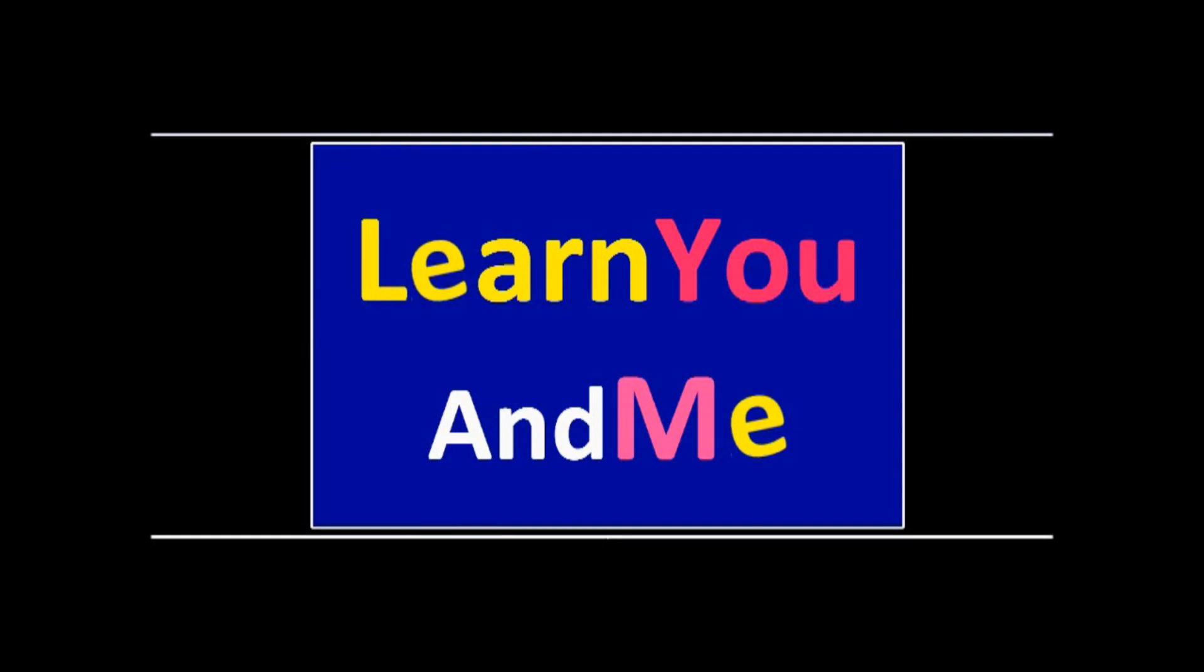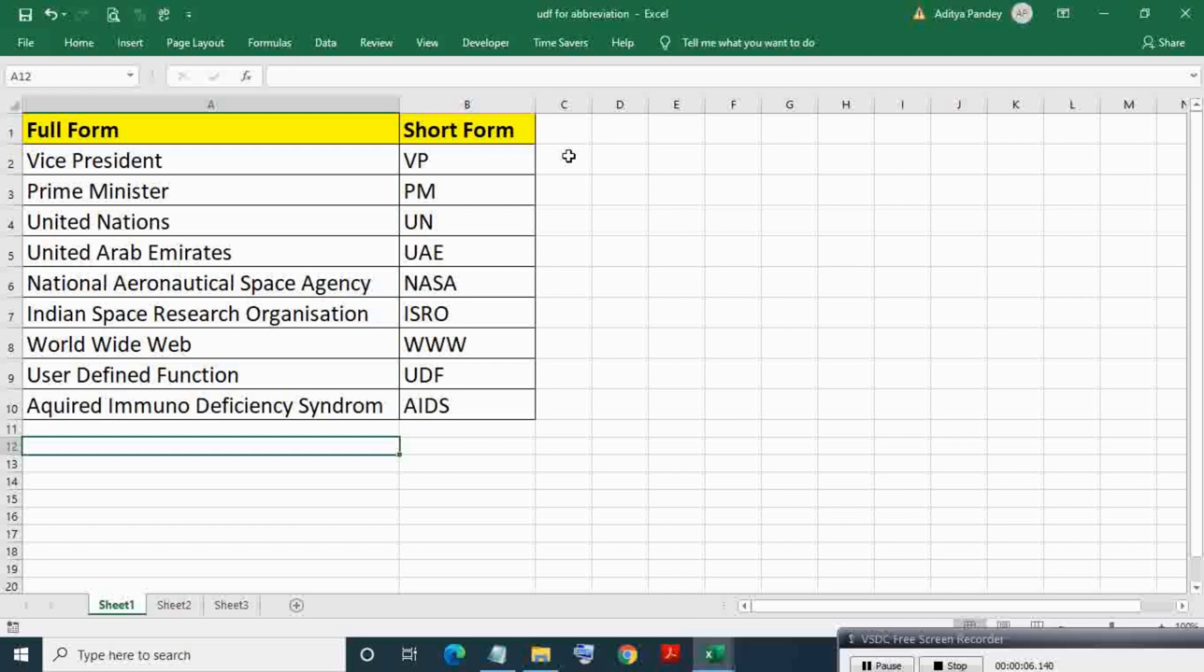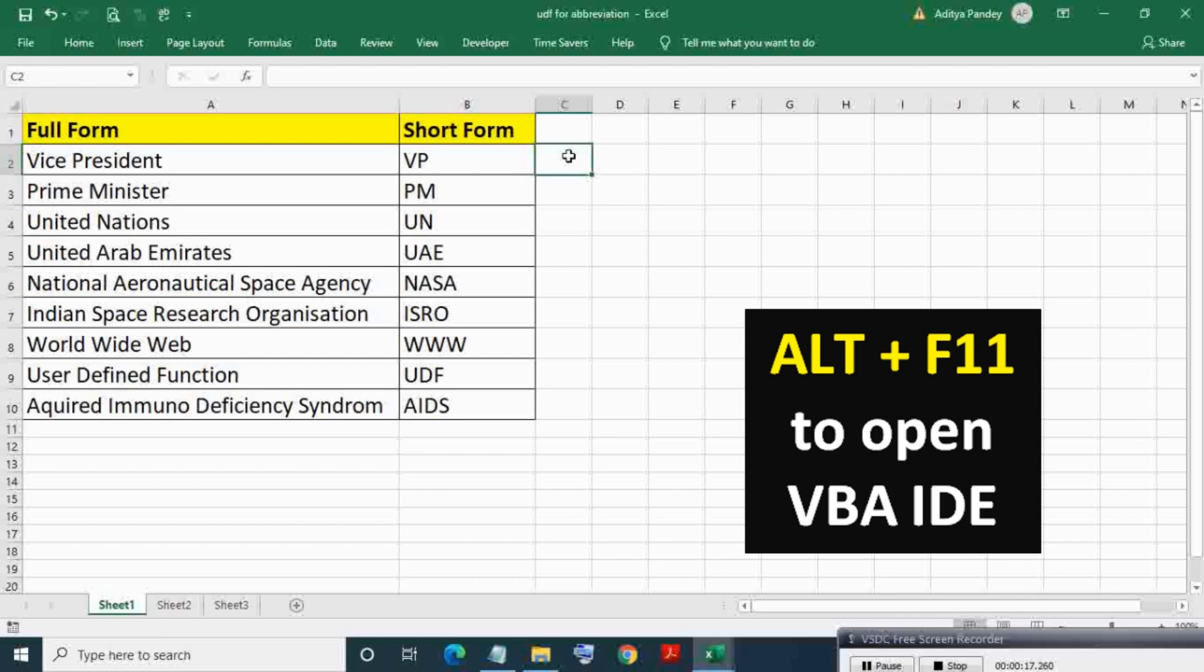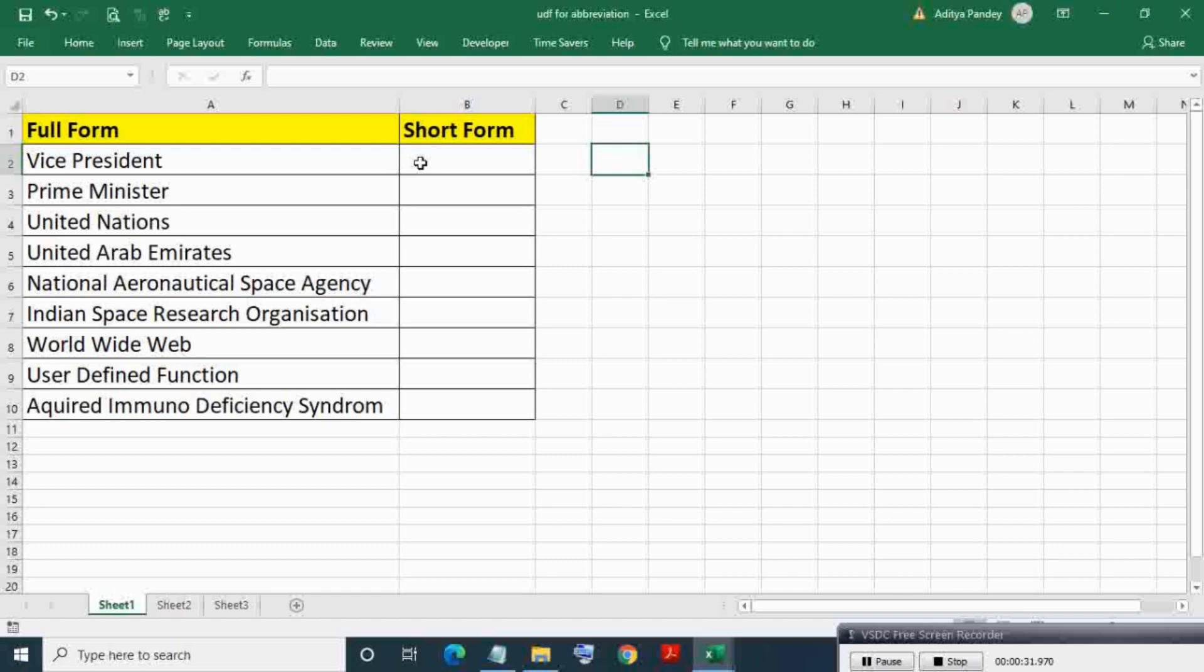If you ever wondered or need to get short form or abbreviation of a text in Excel like in this table, then this video is for you. So let's get started. Press Alt F11 to open VBA IDE. Create new standard module by clicking right mouse button and click on module in insert option.